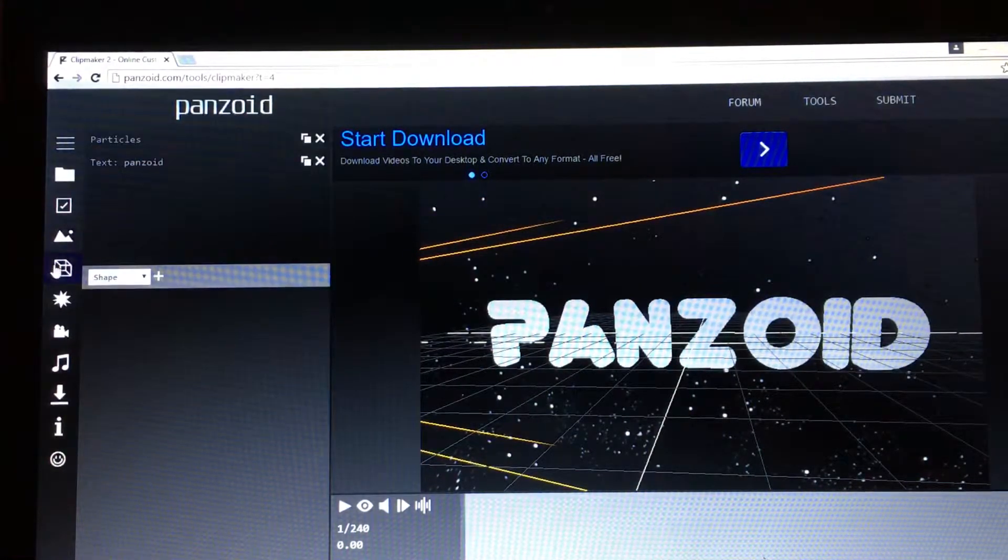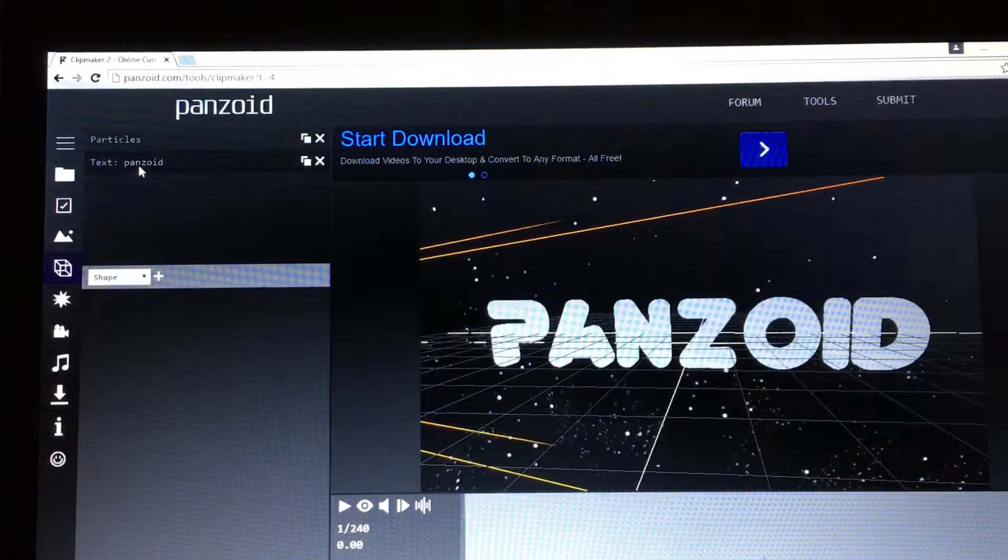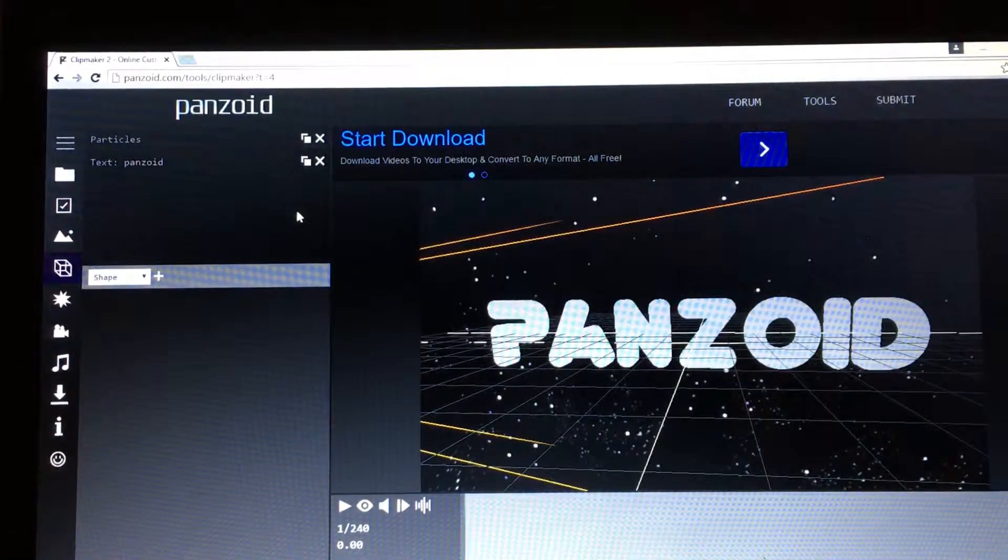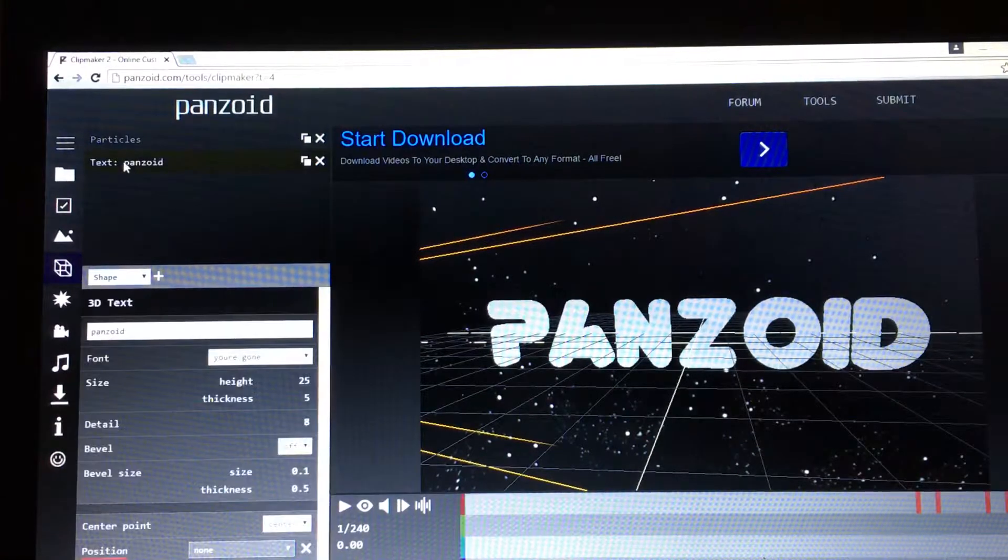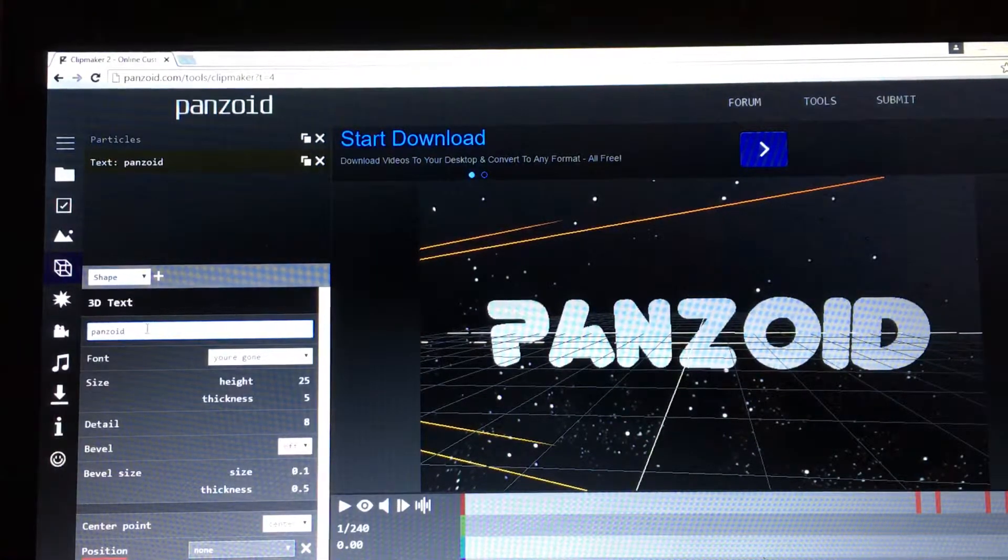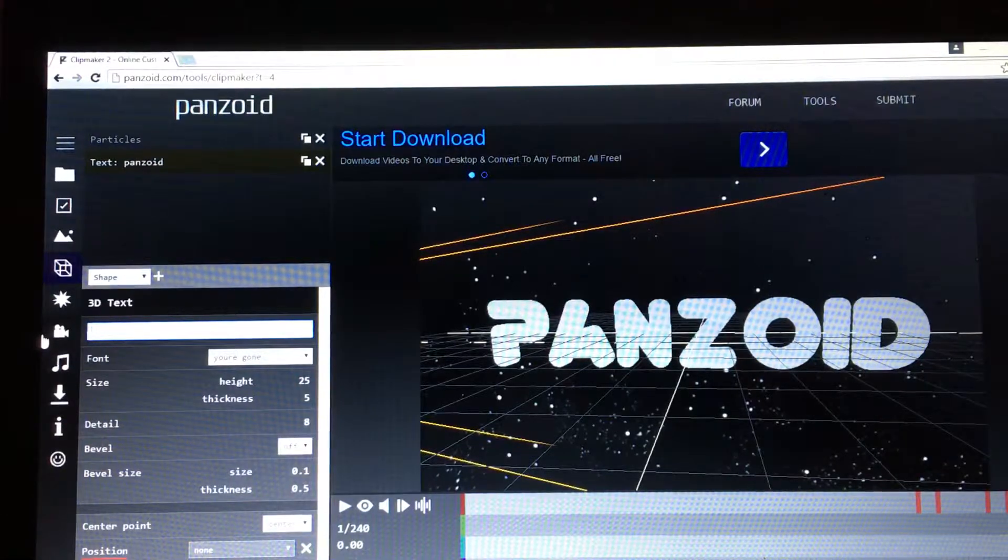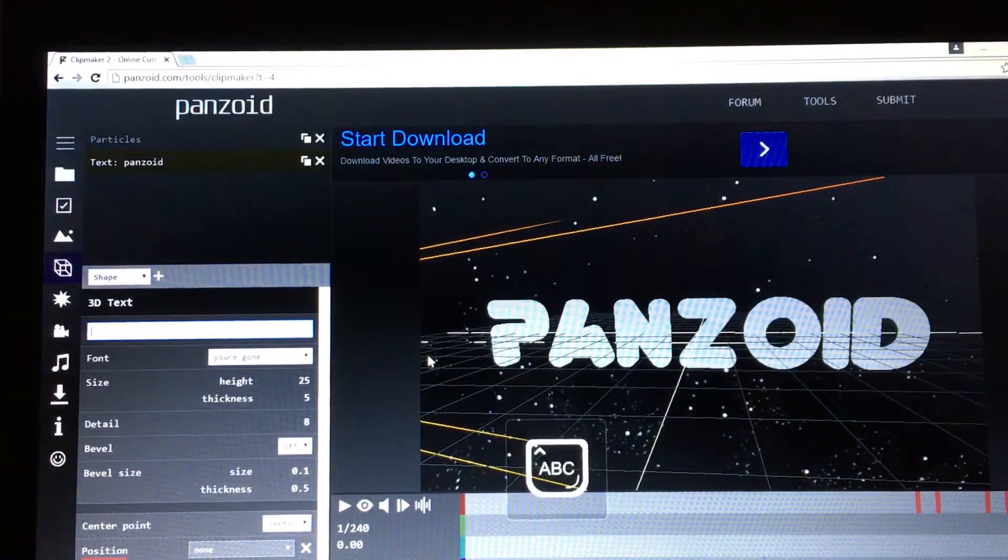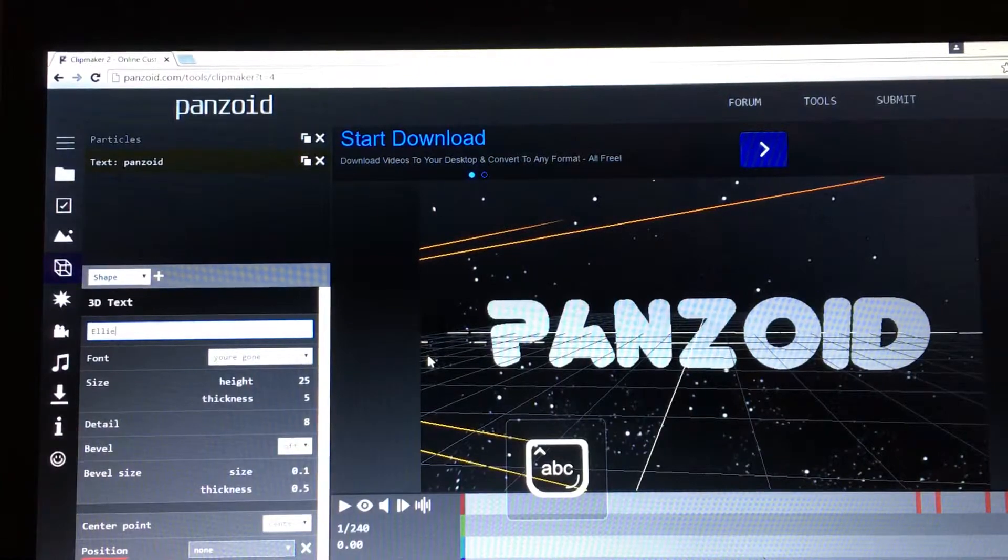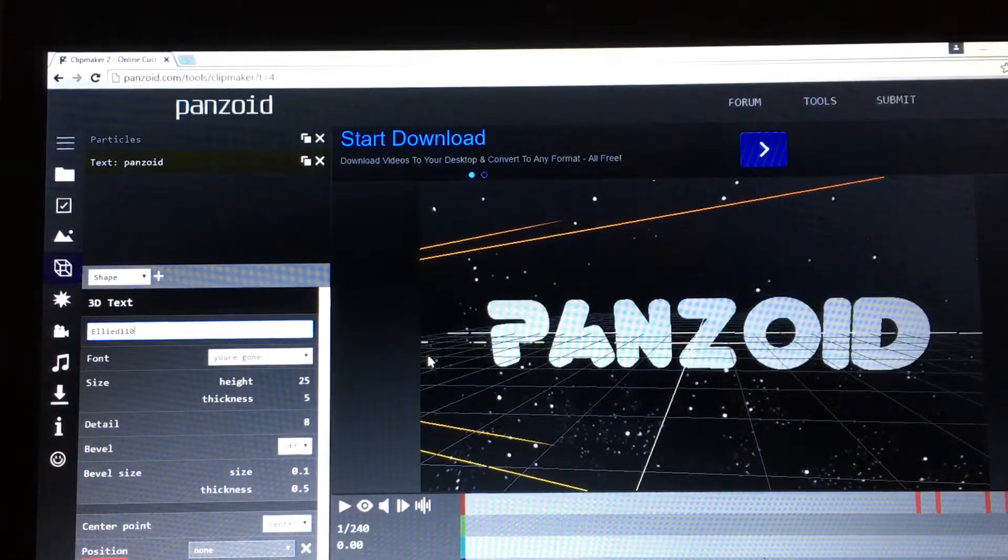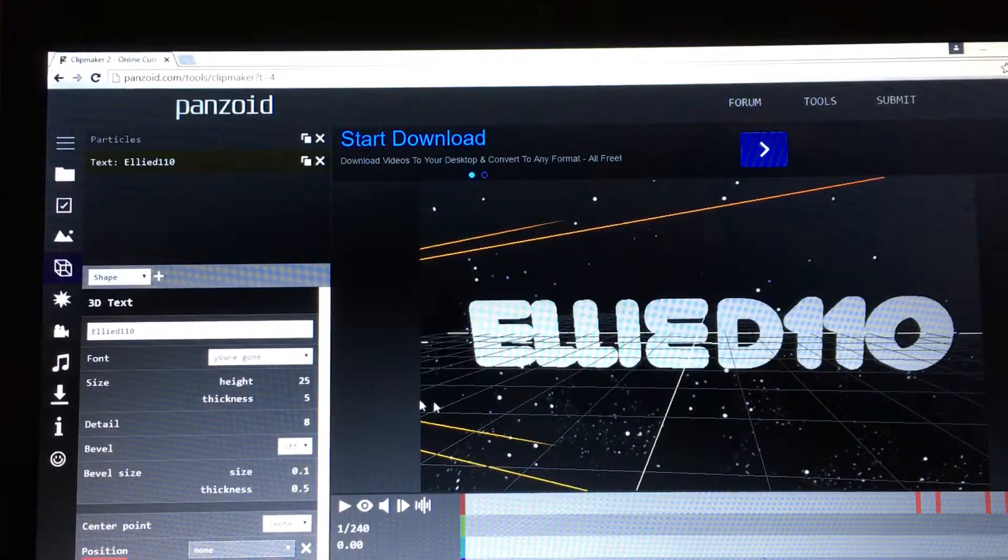So in here, this is where you do your name and everything. Where it says text Panzoid, let's get that out and put my actual YouTube name, Elard110, and press enter.